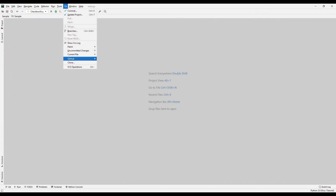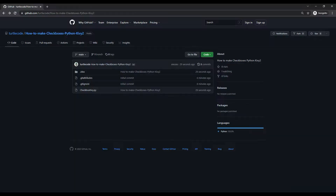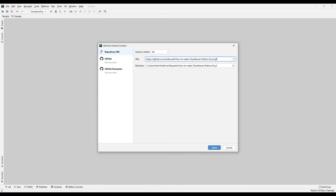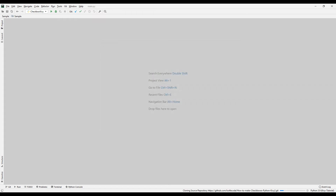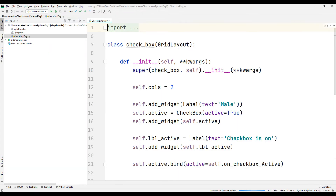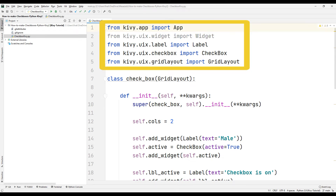Transfer the second project using the Git clone feature as in the first project. I will share the project code in the video description. There is one Python code file in the second project. The libraries imported in the second project are the same as the first project.